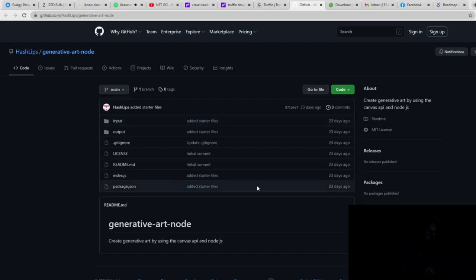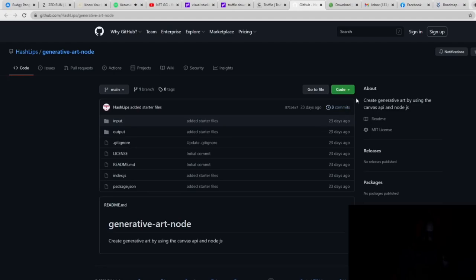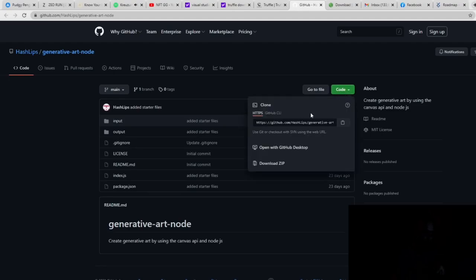All you're going to do is this right here is going to be the base code. This is your Boilermaker code, and you're going to go to Code, and you're going to download Zip.